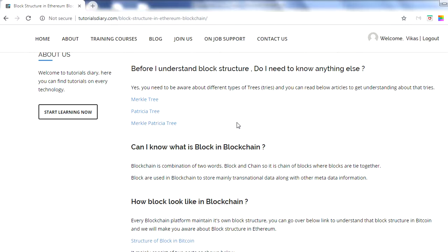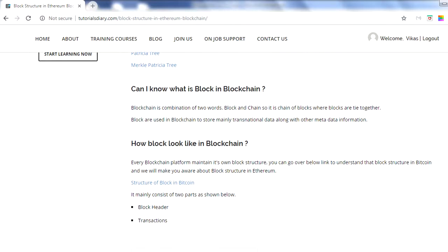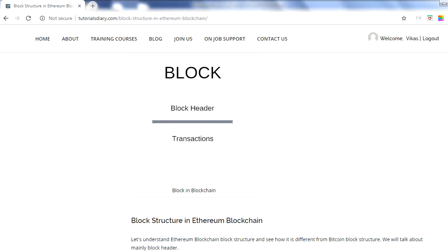Now I assume you have already gone through those sessions and are well aware of the tree structures — why we have a Merkle tree in a blockchain, why we have a Patricia tree, and why Ethereum uses a combination of the two. At a very high level, a block has two parts: a block header and transactions. Every block in a blockchain will have a block header and multiple transactions.